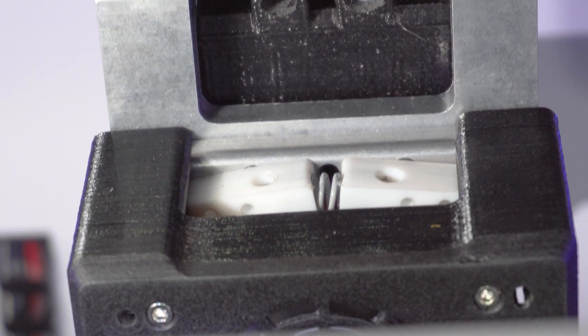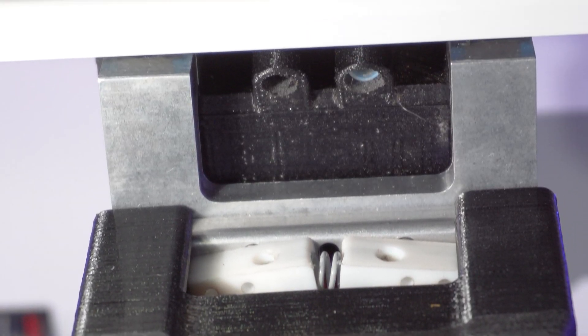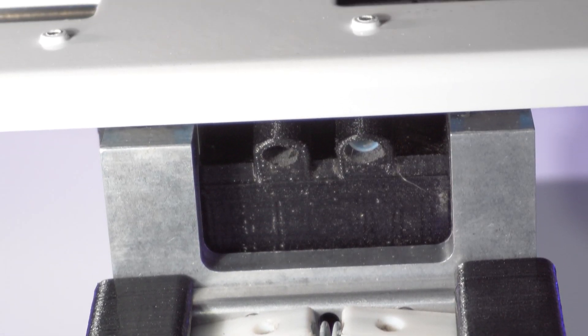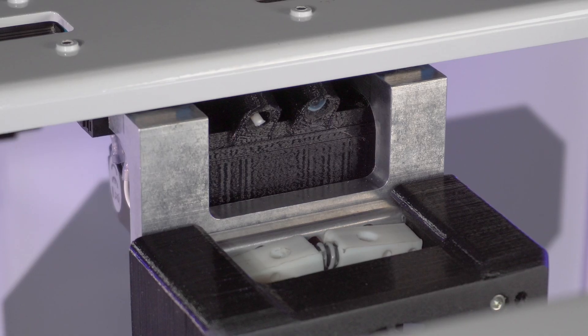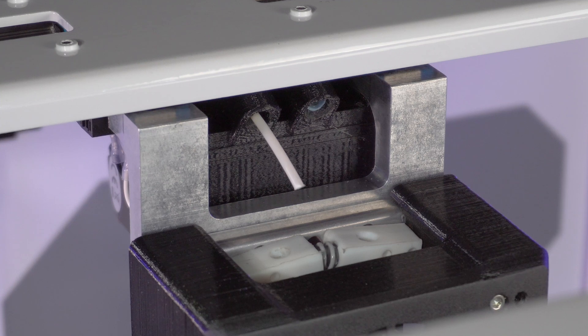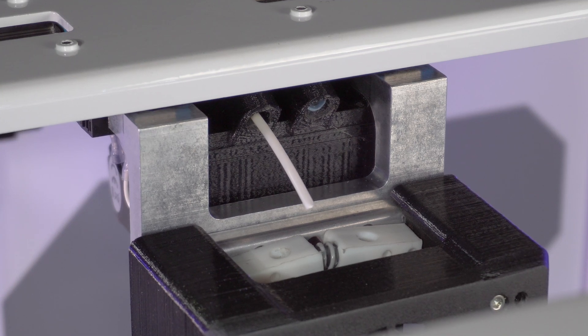Once the filament has been pushed all the way through the tube and the end comes out at the hot end side, you are ready to load the filament into the feeder system.